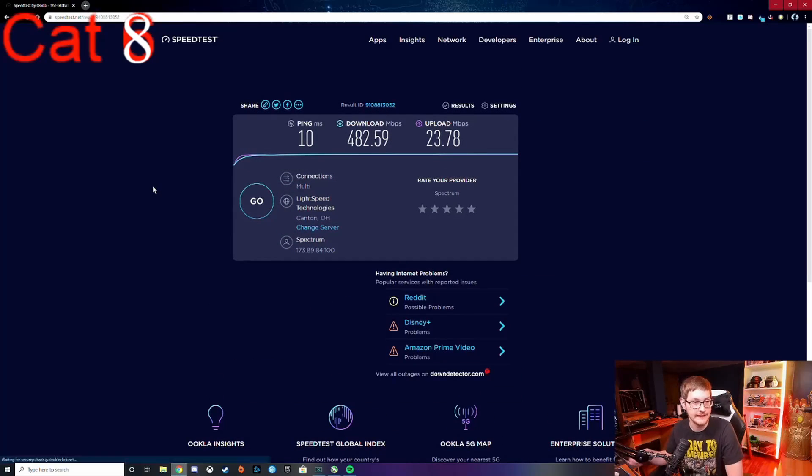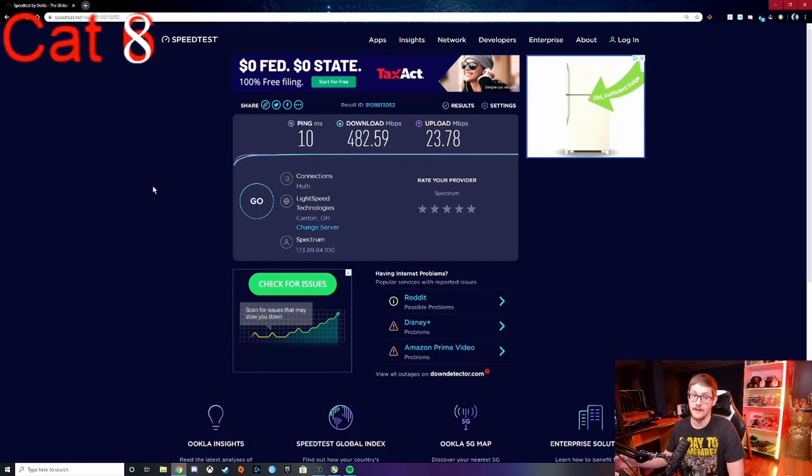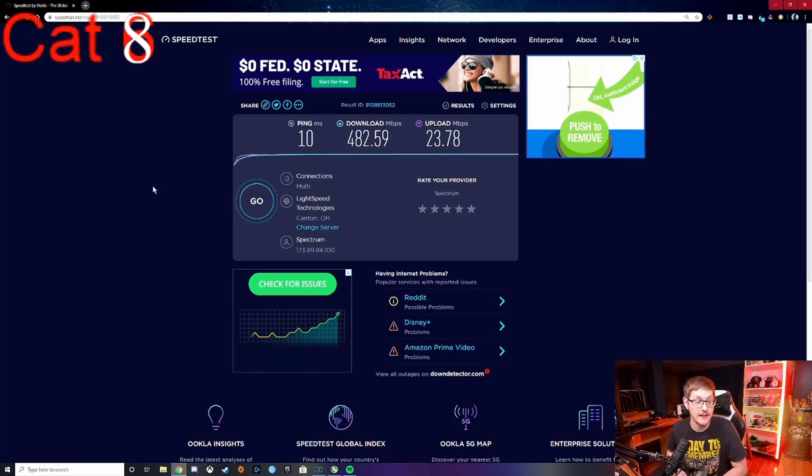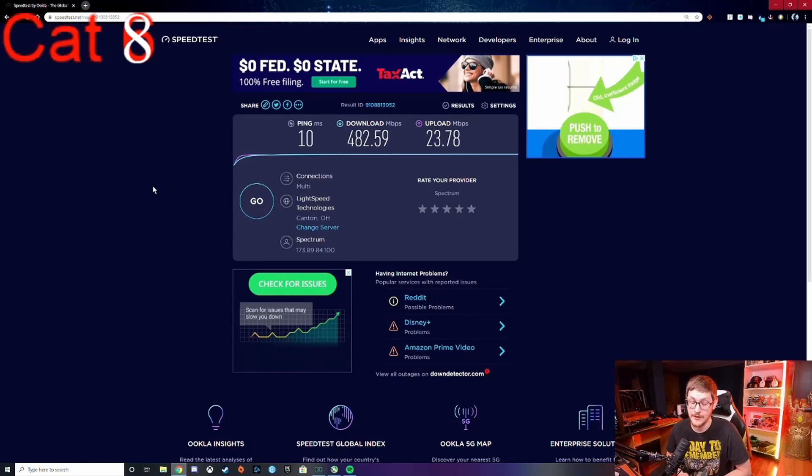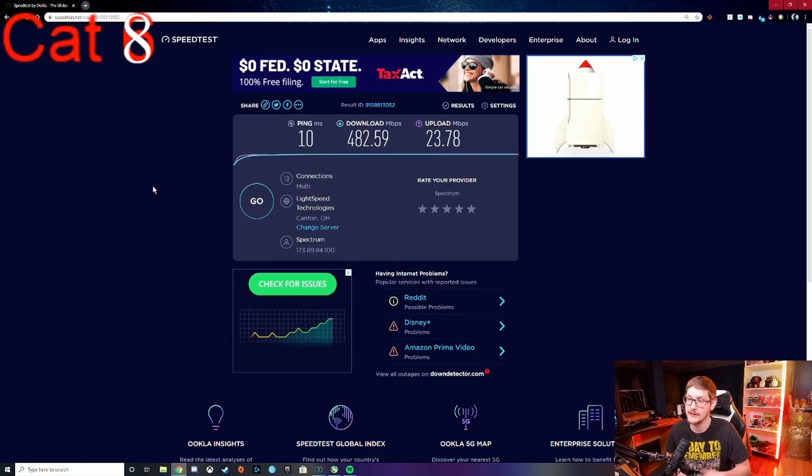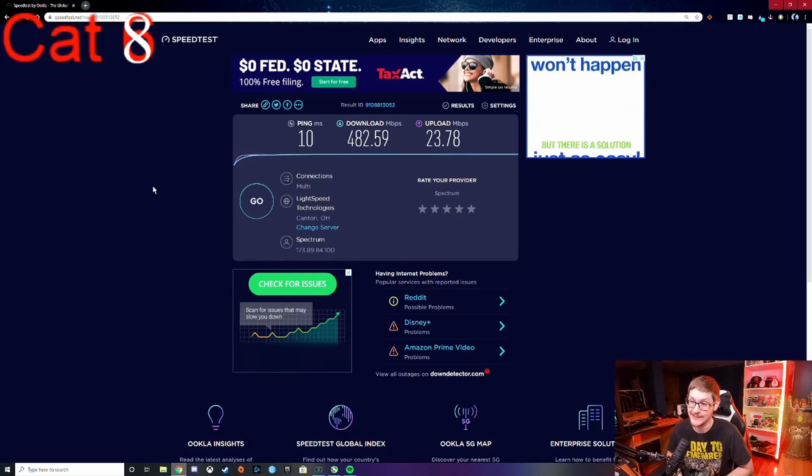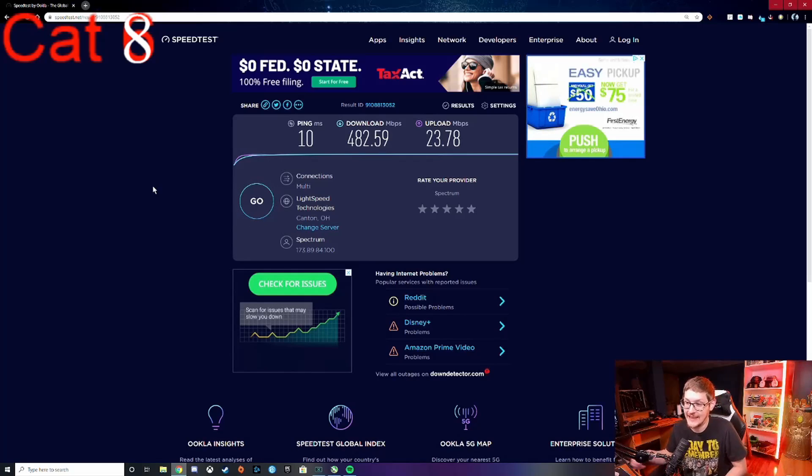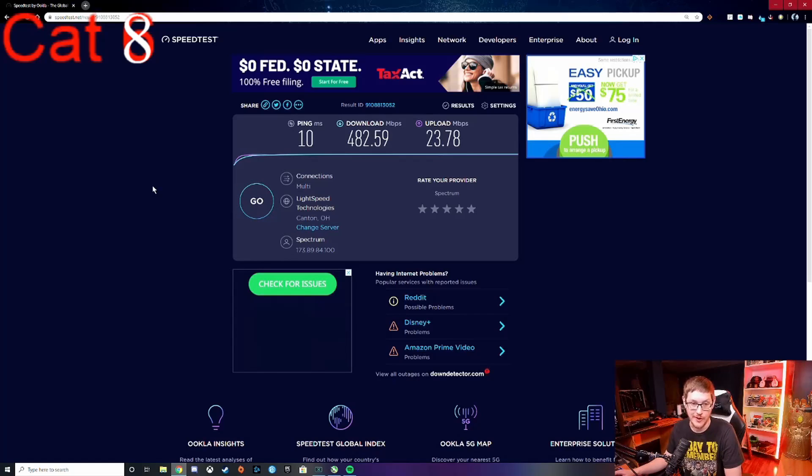The upload's probably not gonna change. Yeah, I didn't think the upload was gonna change, but I mean that's a hundred more down. Now that might just be a fluke, but usually when I would retest it, it would be anywhere from like 10 to 20 difference, but not a hundred. That's almost 500 down, that's insane.